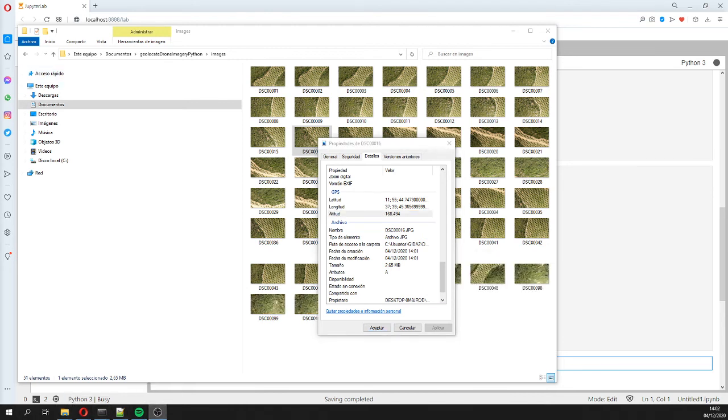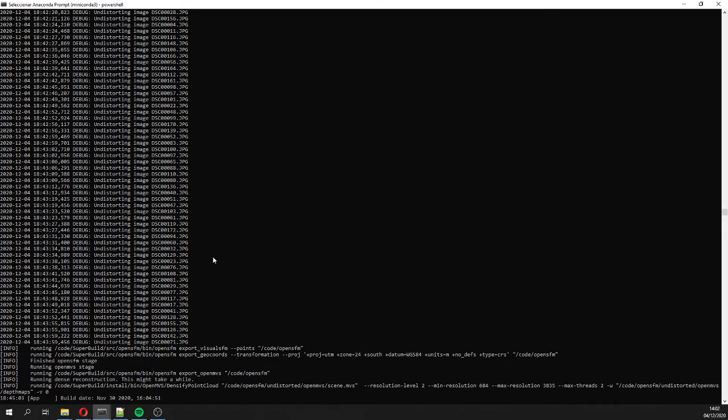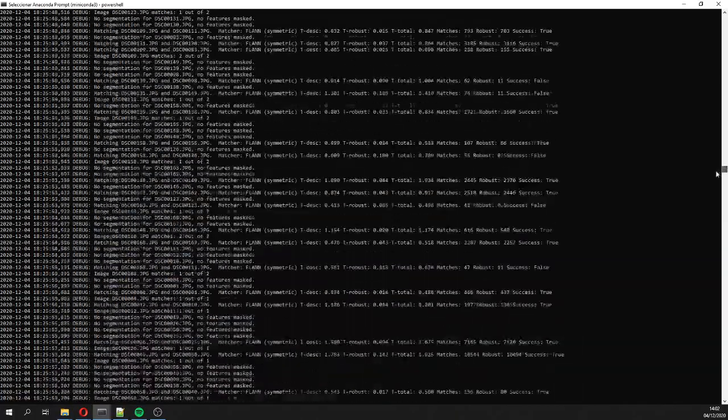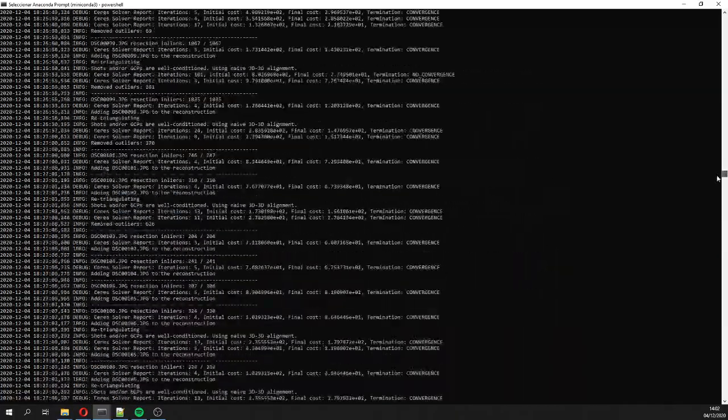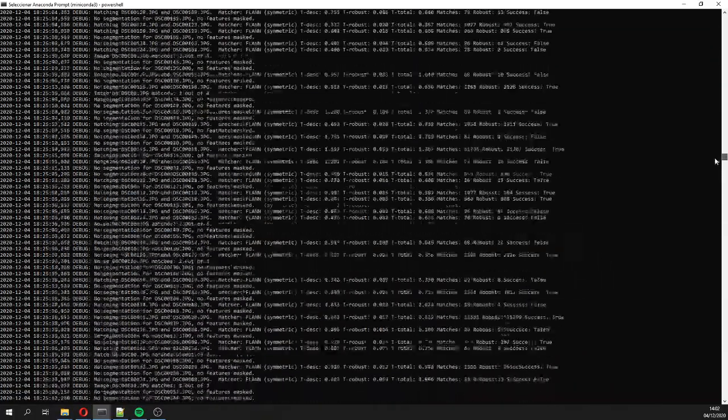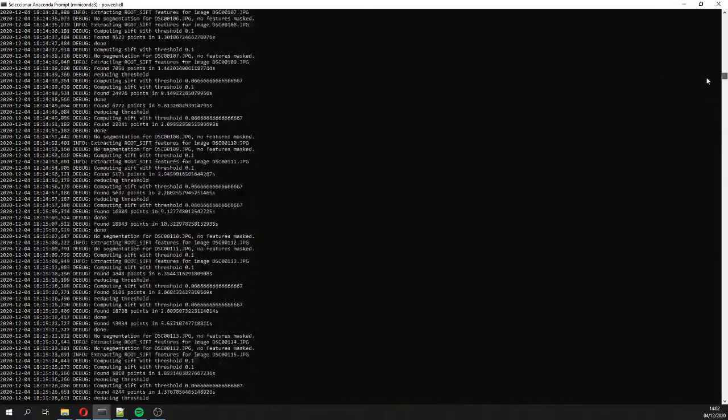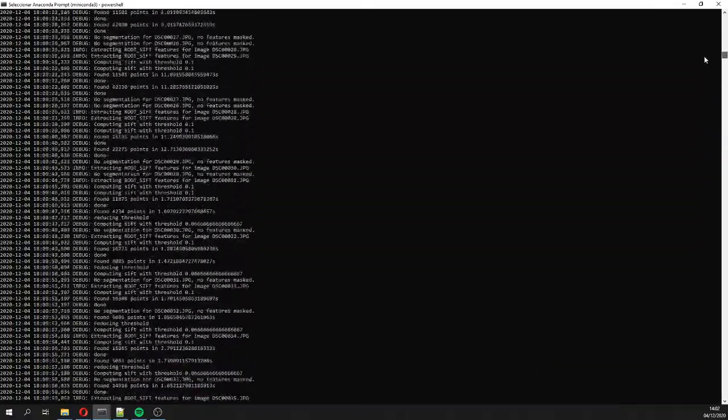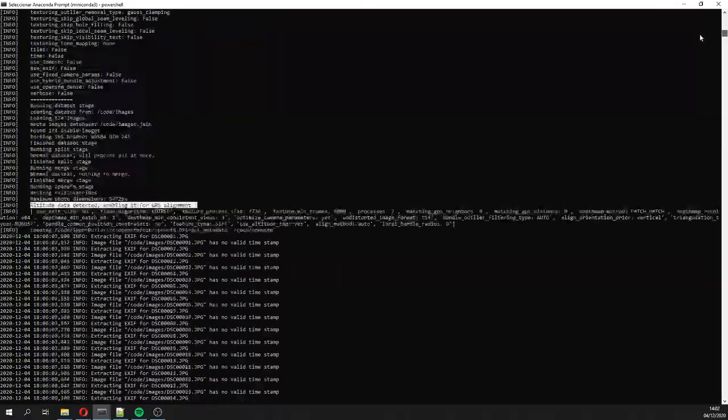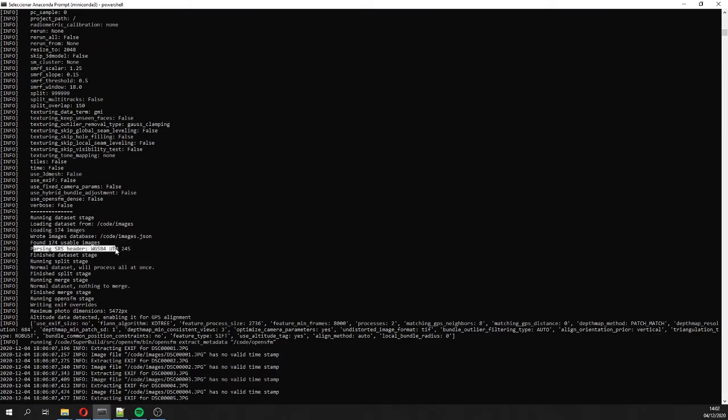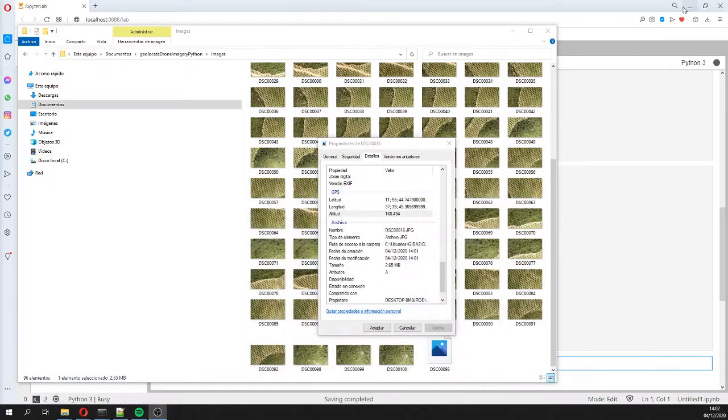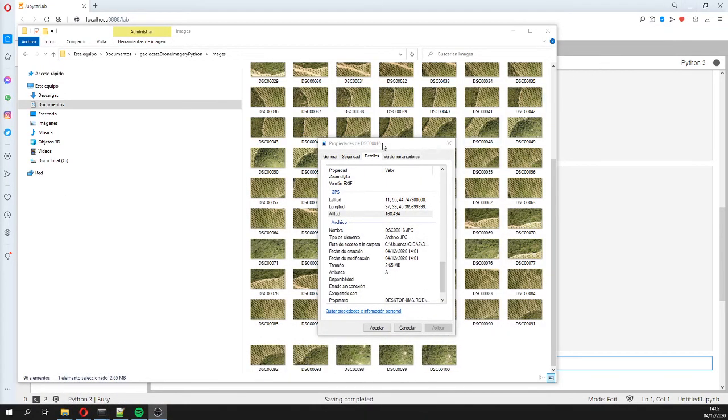And in this case, OpenDroneMap is still running, and it is still running because it takes so long, this dataset is huge. But there are some, for example, it has understood the system of reference, and it has understood that the altitude that I take from the EXIF data.